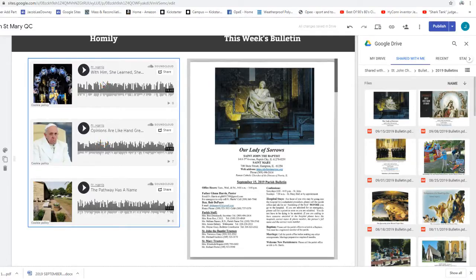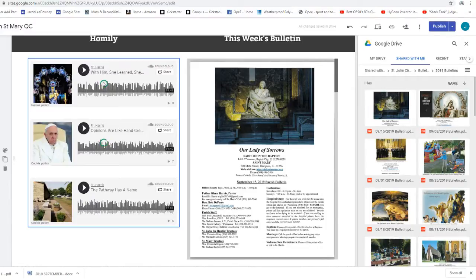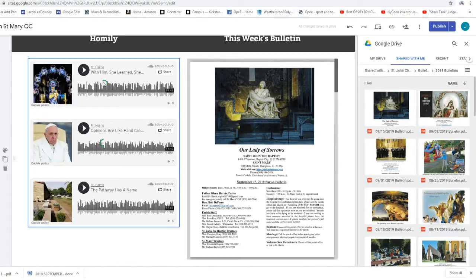But here's what I don't get. You know, a sacristy, like that little room over there, the whole purpose of a sacristy is to store the sacred things, the chalices, the vestments.